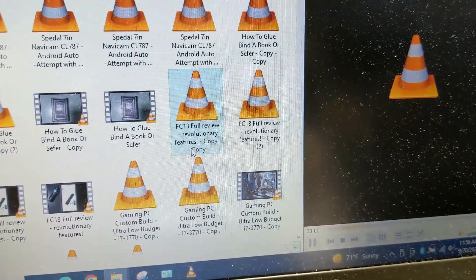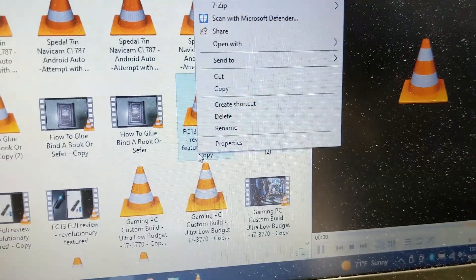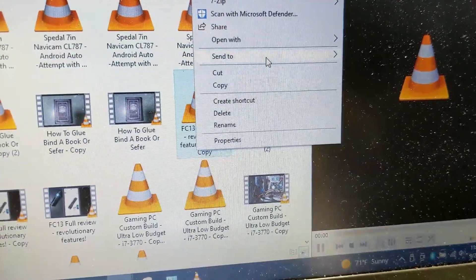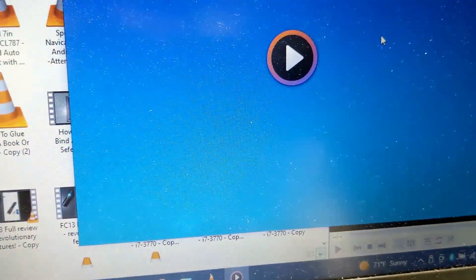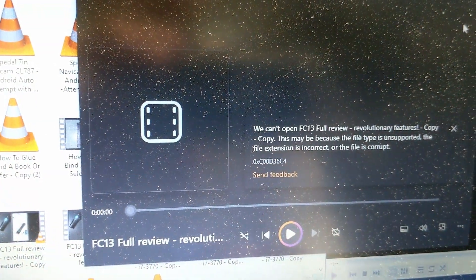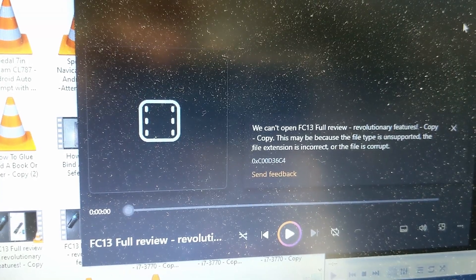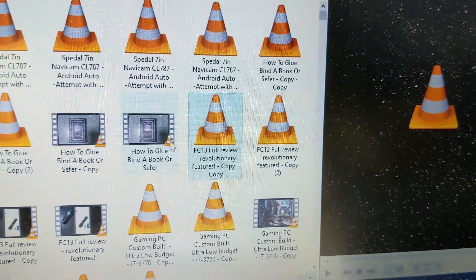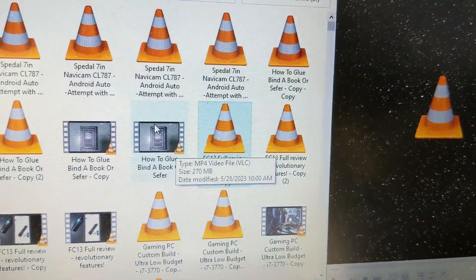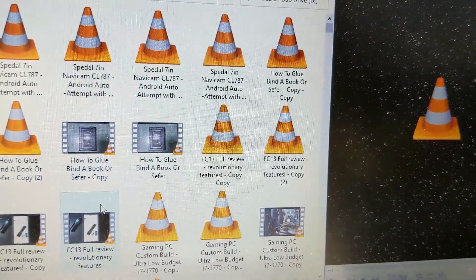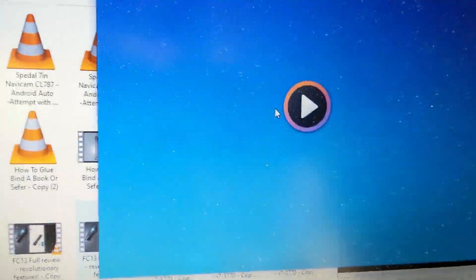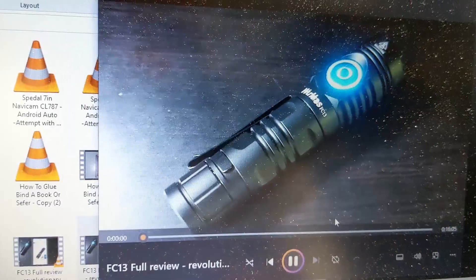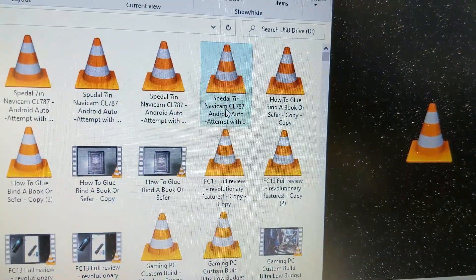What about this FC13? Nothing happening. Let's try to play it with a different folder, a different program. Media Player. Nope, we can't open it. It's unsupported, or probably because it's corrupt. These are all MP4 files. They should work. See, for example, this one will work. I'll do the same video. This one will work in that program. Media Player. So, you see, this format does work.